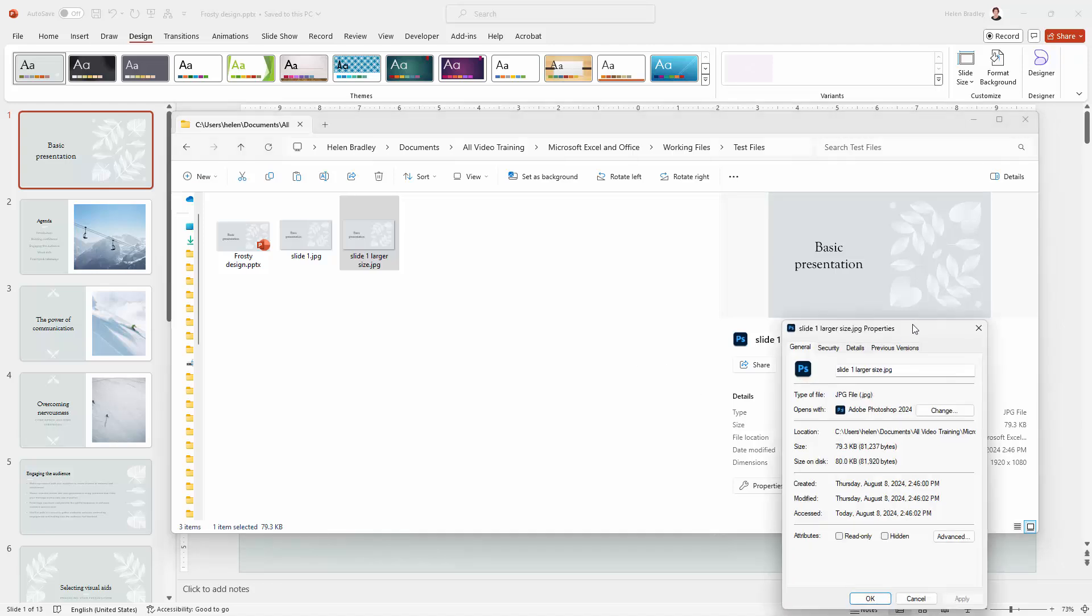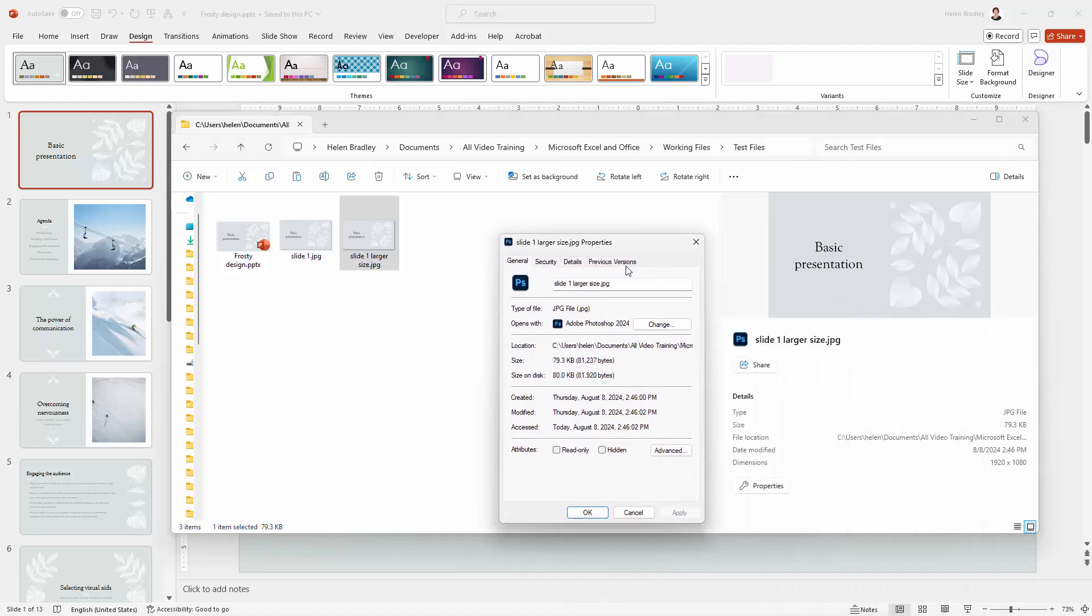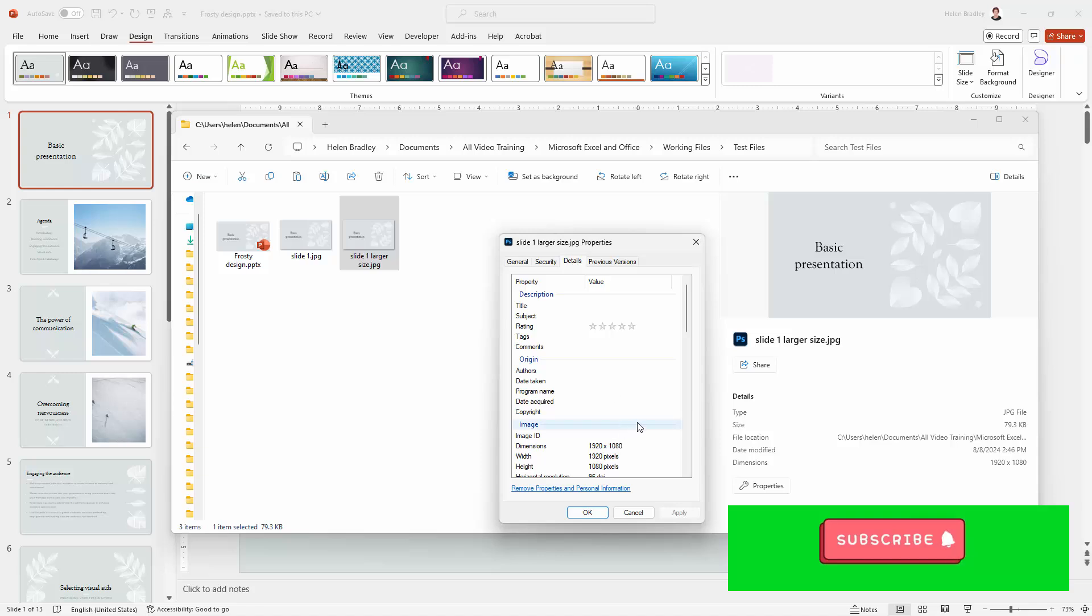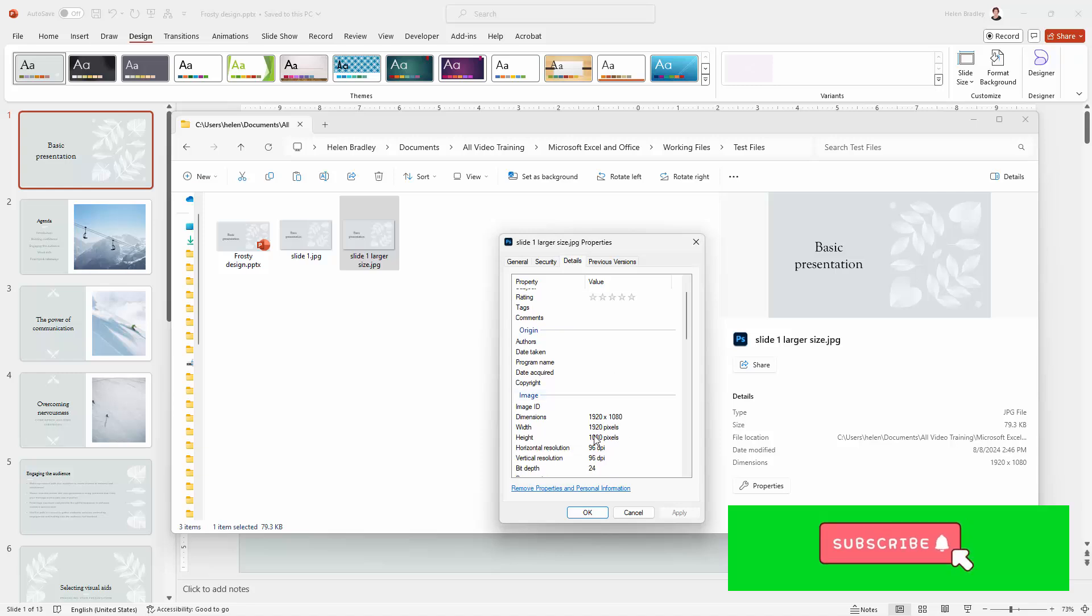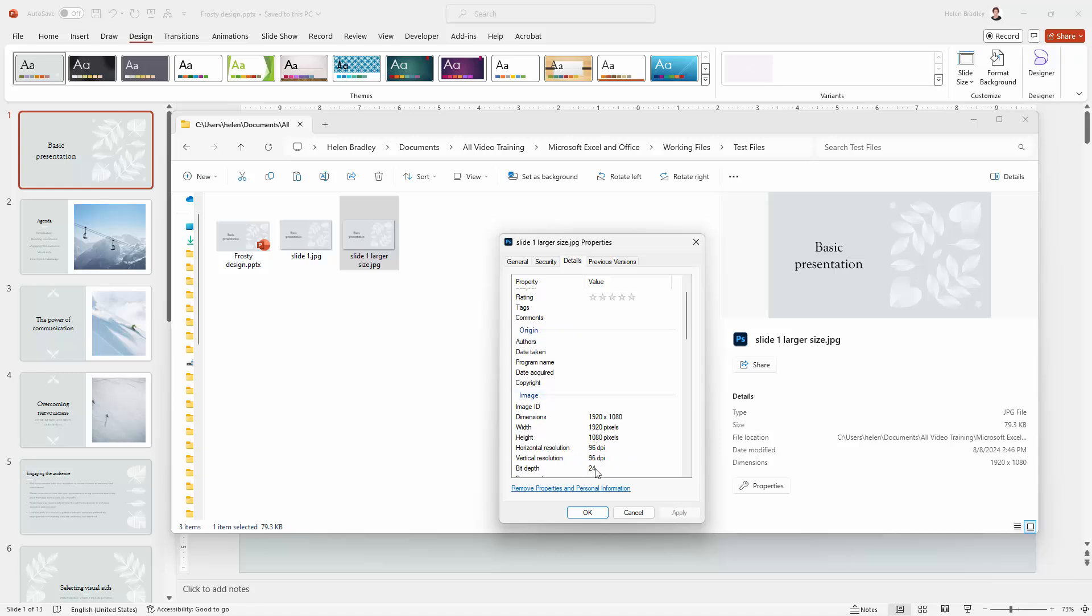And let's check our folder. So here is the larger version. Here is its size 1920 by 1080. And when we go to the Properties tab, I'm going to have a look here in the Details. And we've got the size that we want and the resolution that PowerPoint is able to give us.